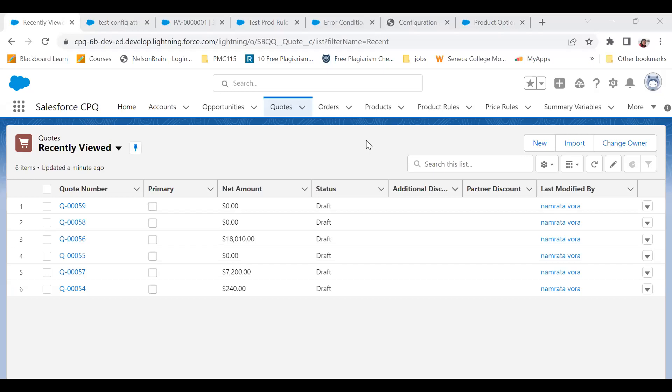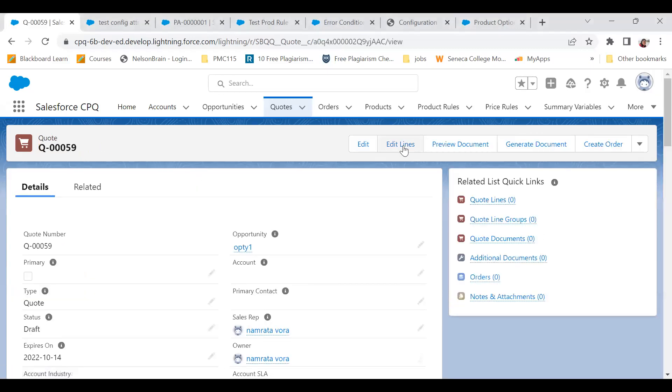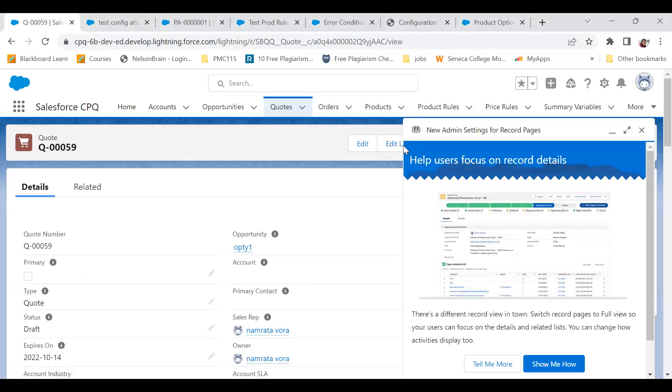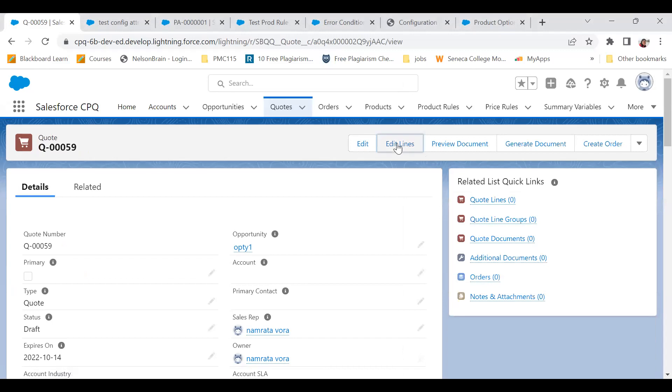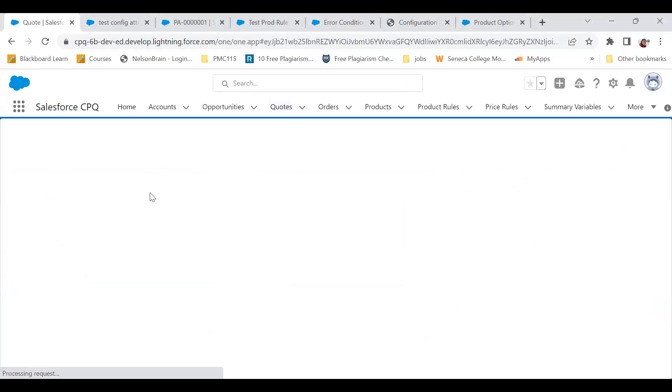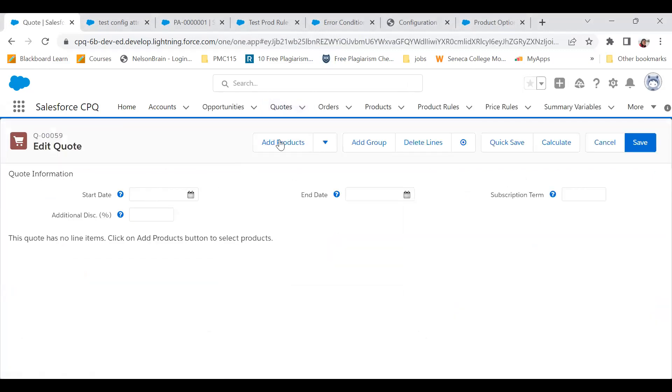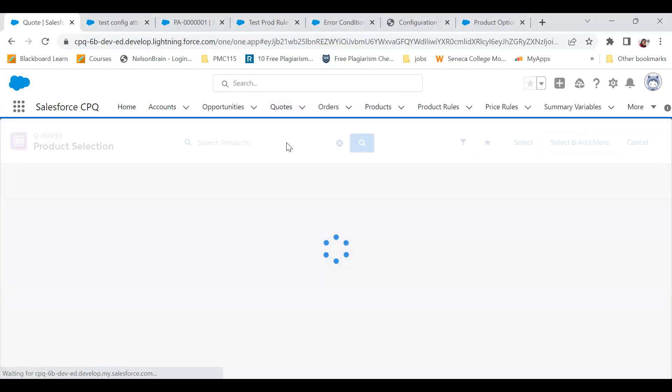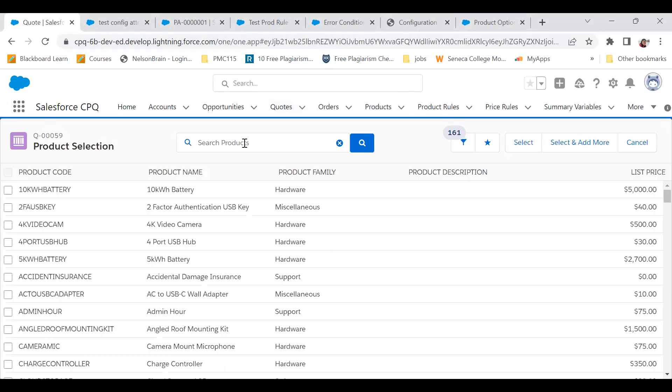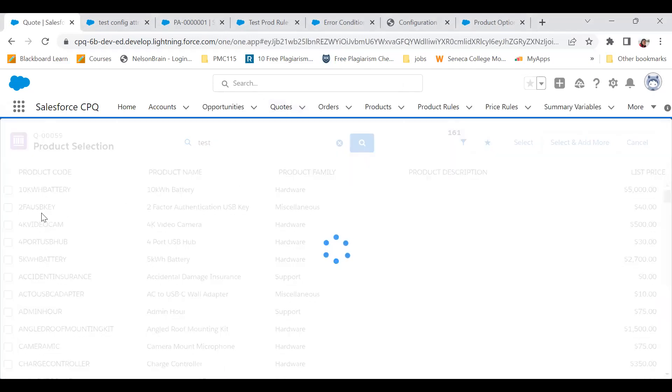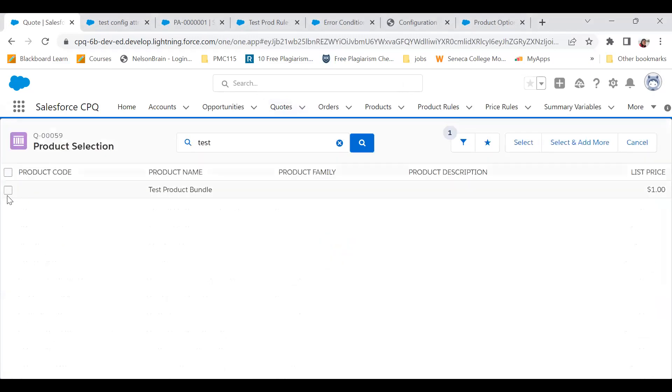For whoever who did not see my previous video, I'll again go to the quote. I've created a quote, on that quote I'm doing edit line. I have a product bundle created in my org and its name is test product bundle. I'm searching that product bundle.